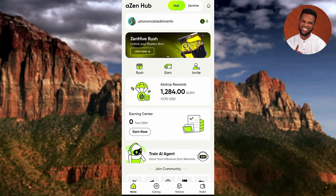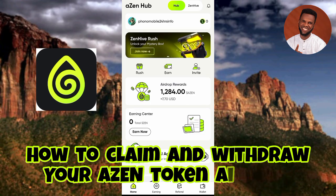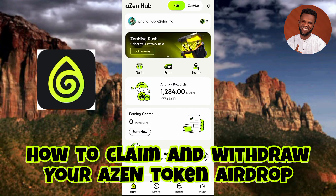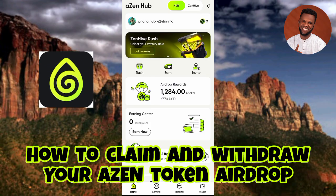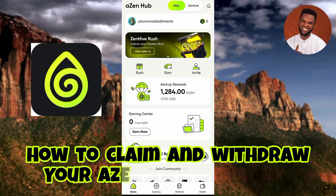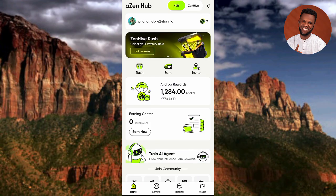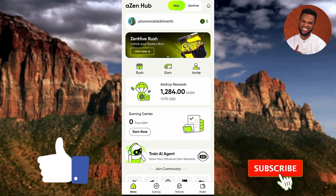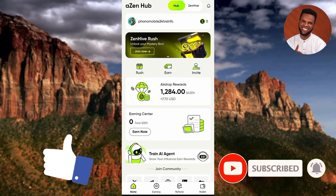Hi guys, welcome back to this step-by-step guide on how you can claim and withdraw your Axin token — your Axin airdrop on the Axin app. It's very easy to do, just make sure you follow me to the end of this video. If this video is helpful to you, don't forget to like, subscribe, and leave a comment. Let's get started.